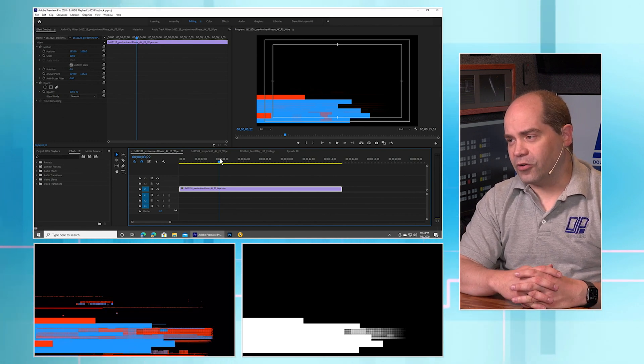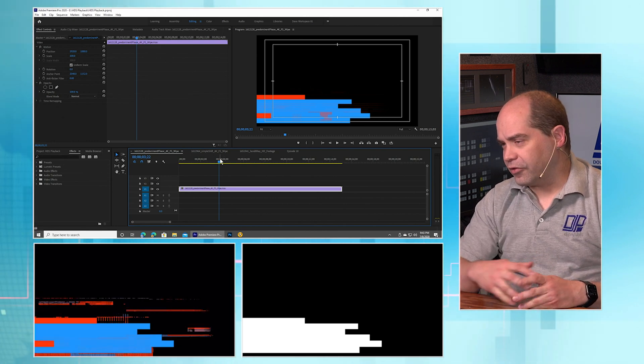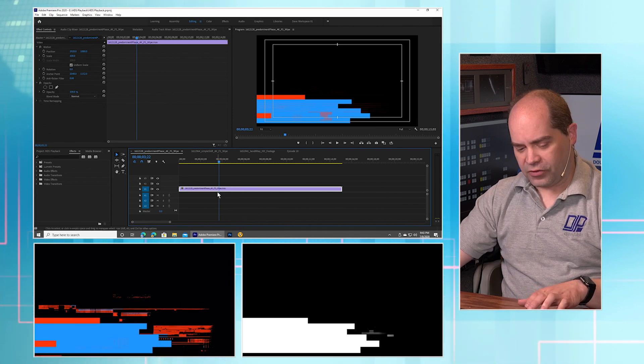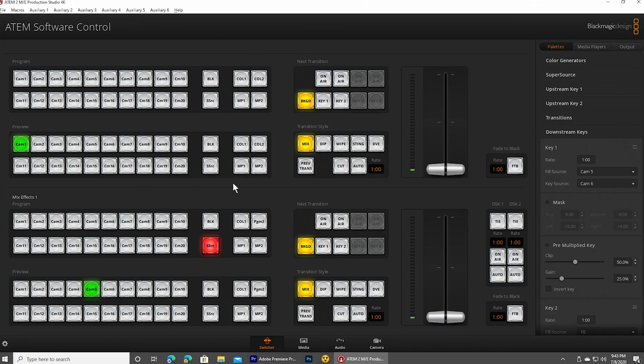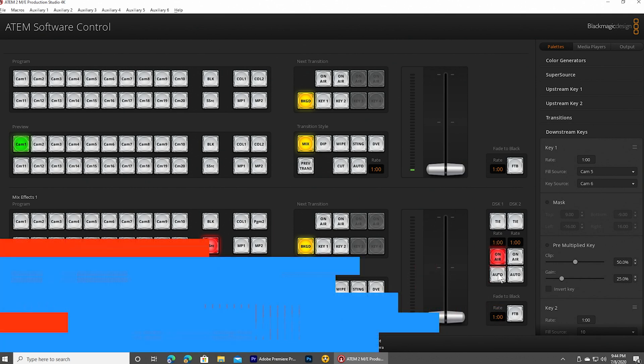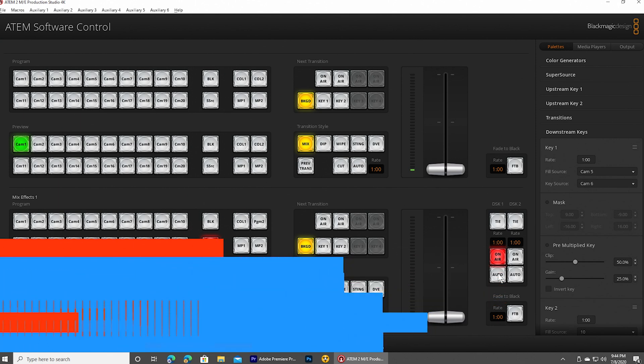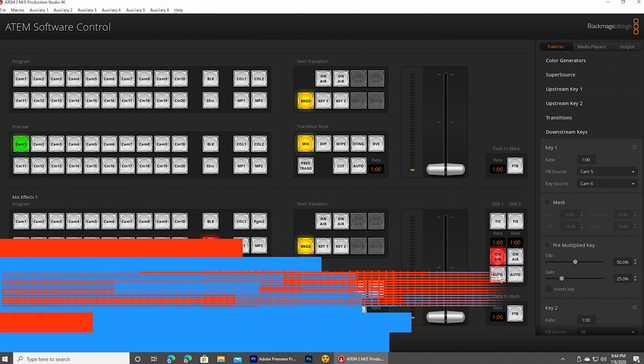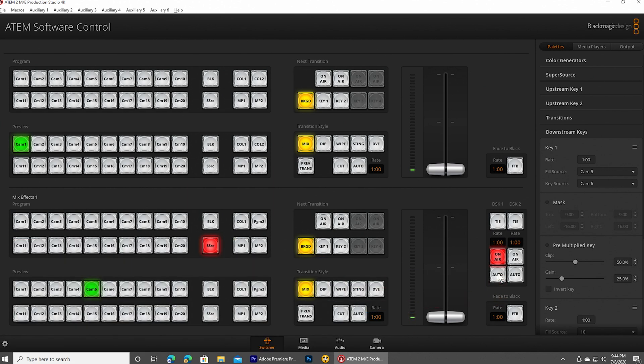And so if I overlay that on top of the video, and if I go into the downstream key, set that up, and hit the auto button, there it is. So it's actually combining the graphic with the alpha channel and giving us the result that we want.